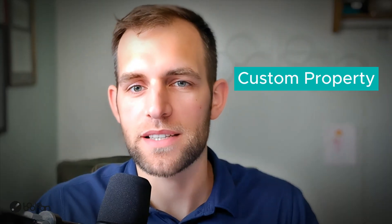Are you trying to create 50, 60, 70, 80, 100 custom properties inside of HubSpot?